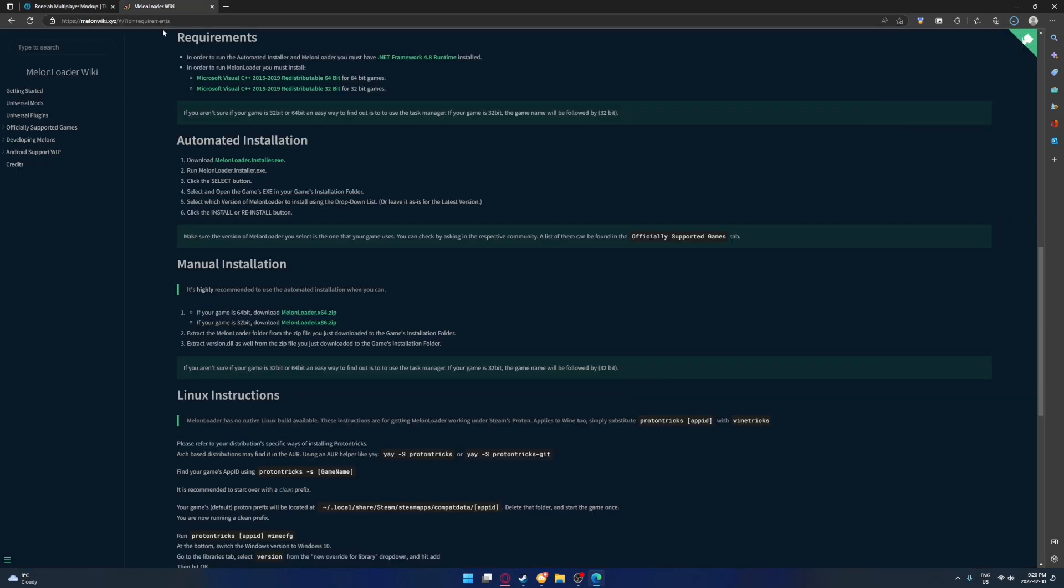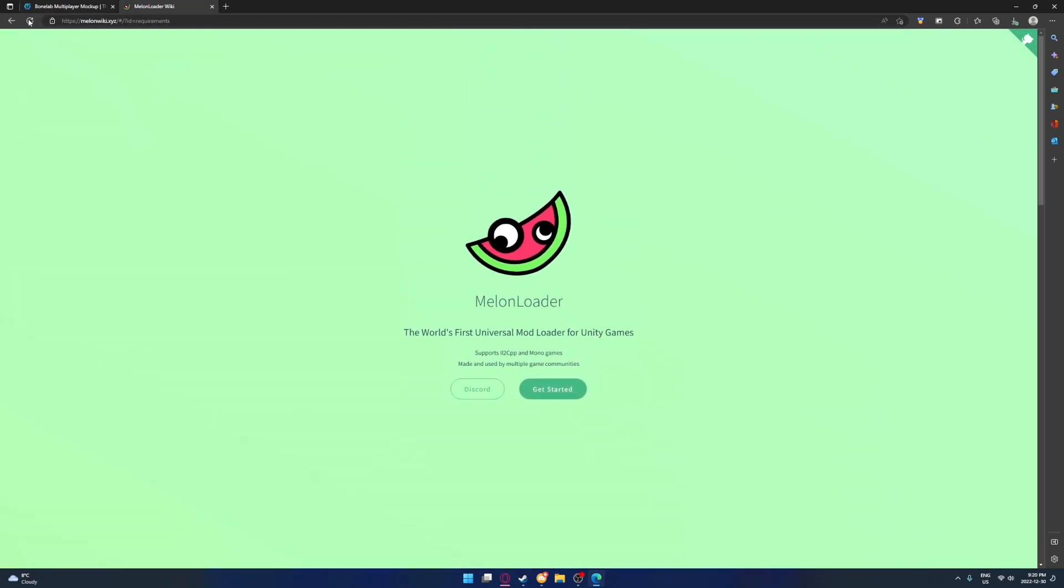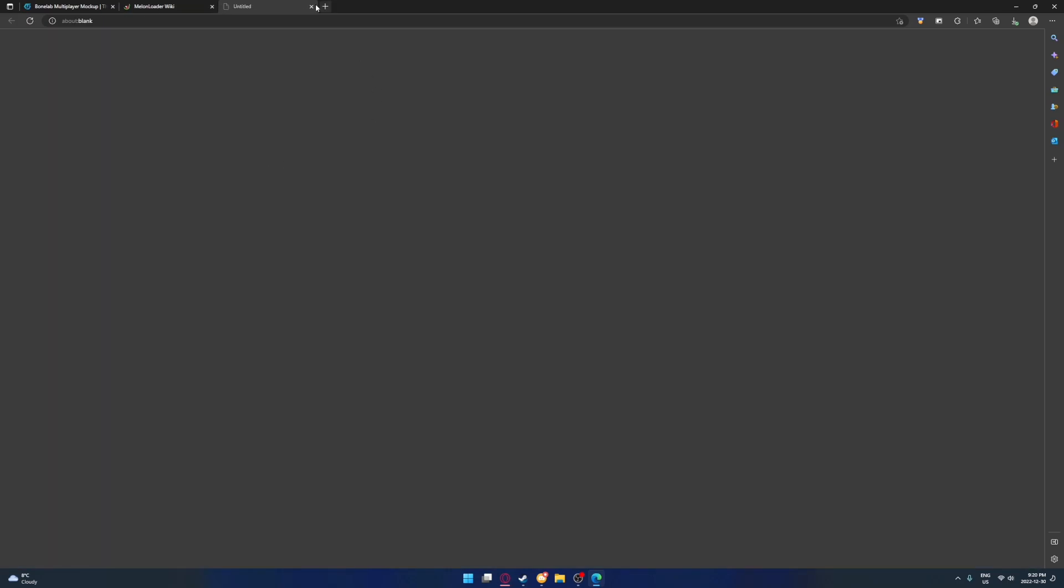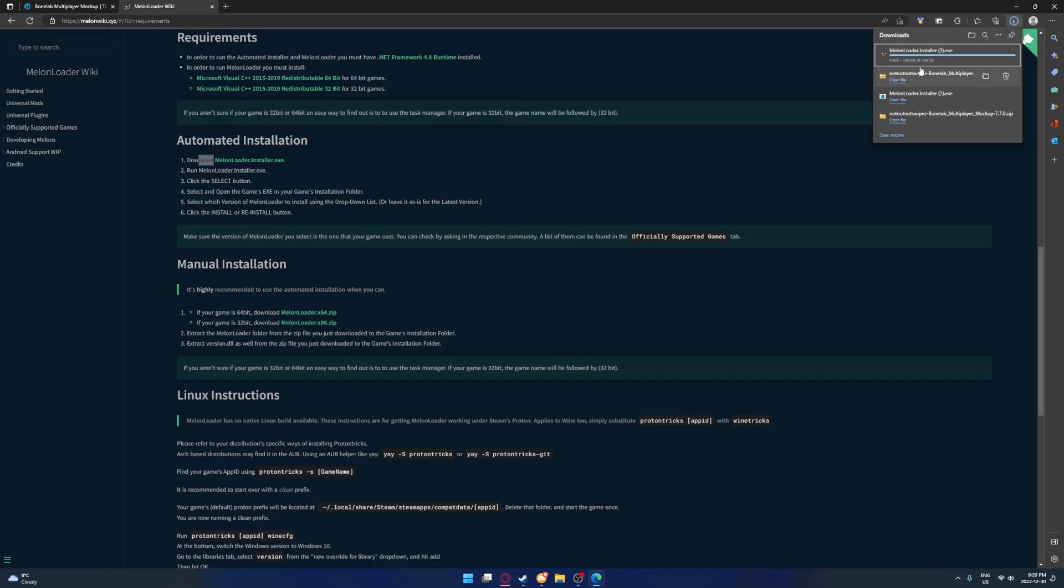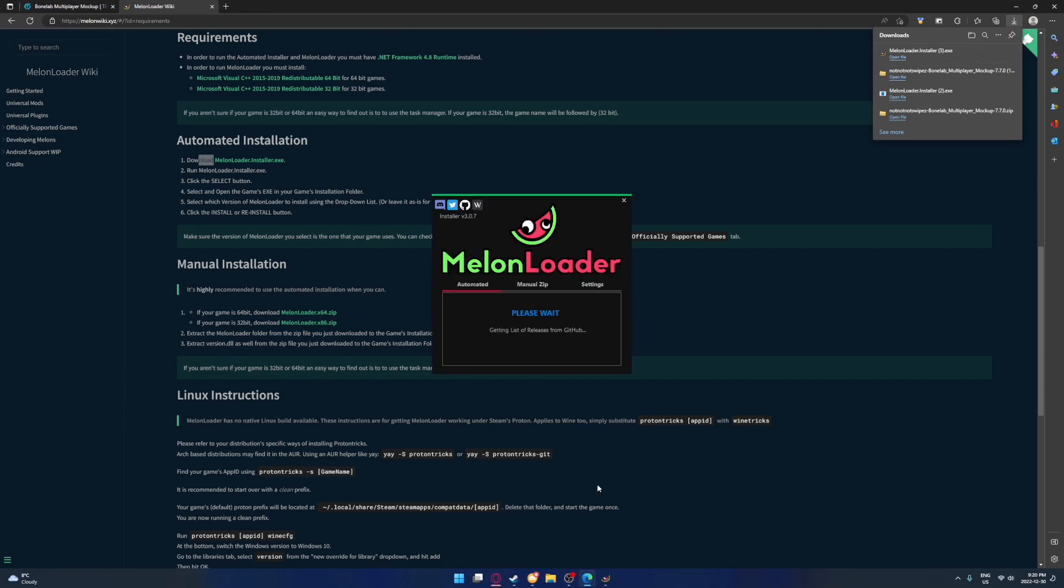The next thing you want to do is go to the Melonloader Wiki website, which will also be in the description. MelonloaderWiki.xyz, just click Get Started. Then you're going to want to see Automated Installation, and you'll see Download Melonloader.installer.exe. That will install this file right here, and you're going to want to click Open File.